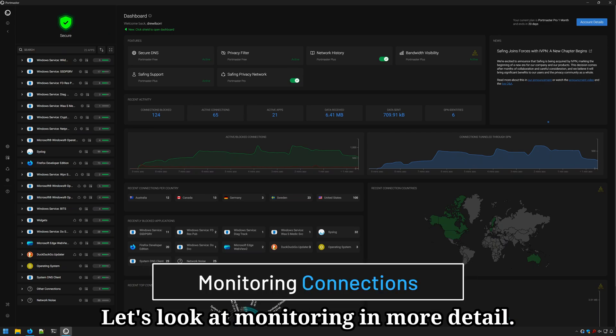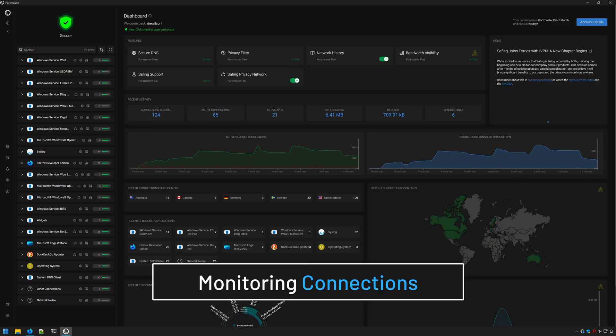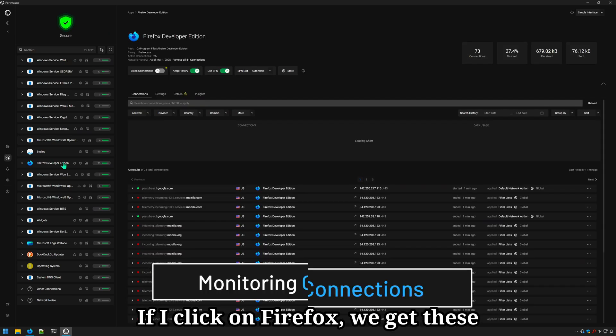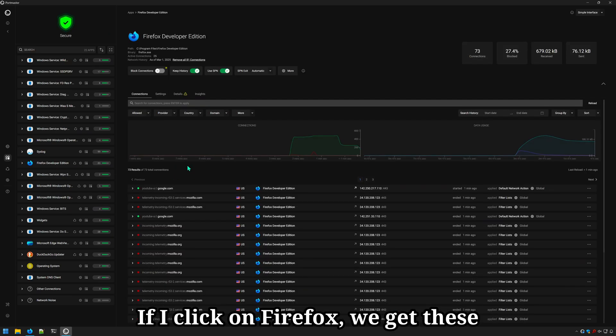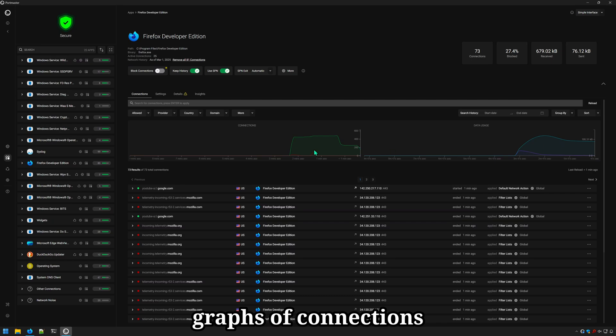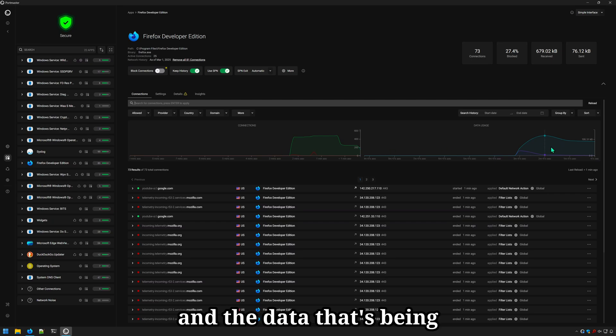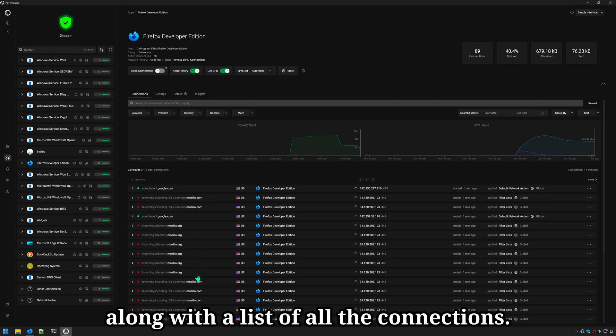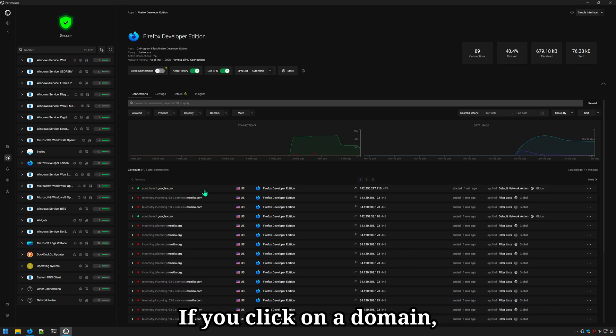Let's look at monitoring in more detail. In this example, I'll be using Firefox. If I click on Firefox, we get these graphs of connections and the data that's being transferred over the network along with a list of all the connections. If you click on a domain, you'll get more information about the connection.